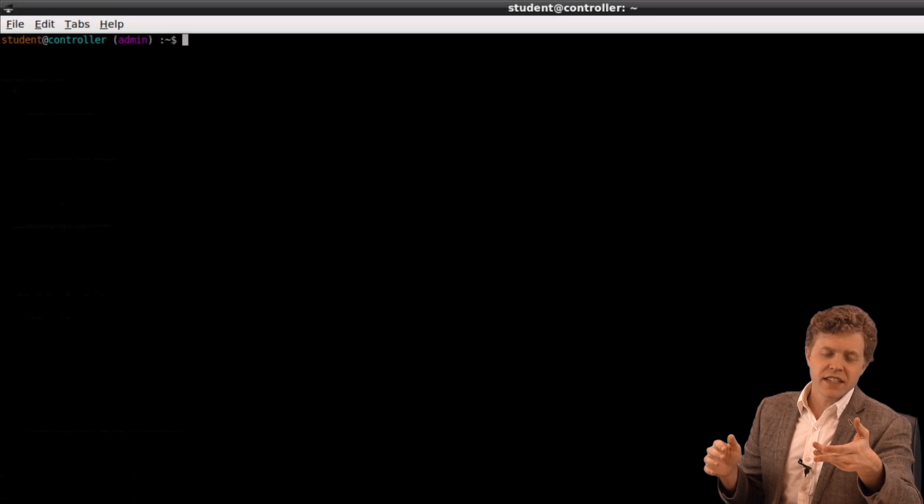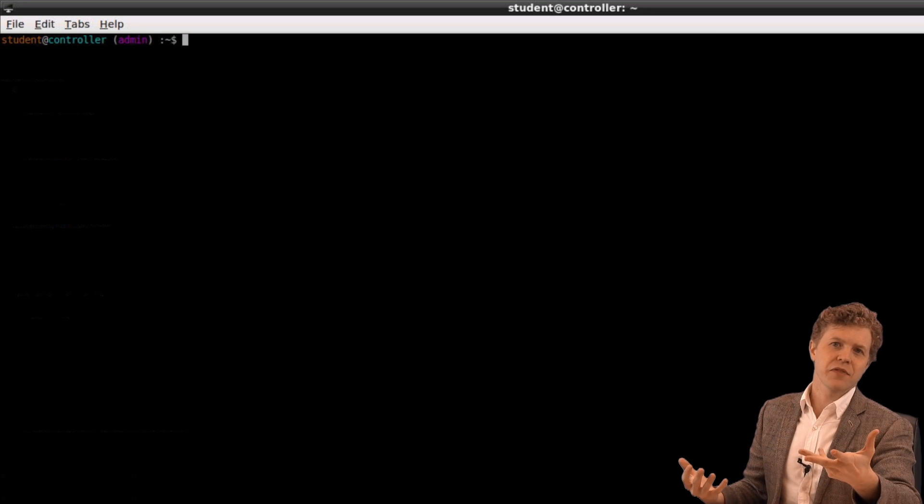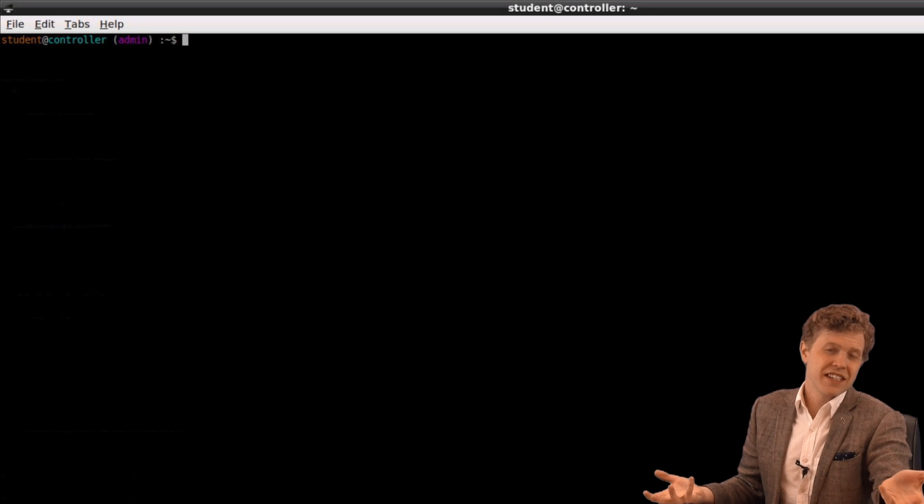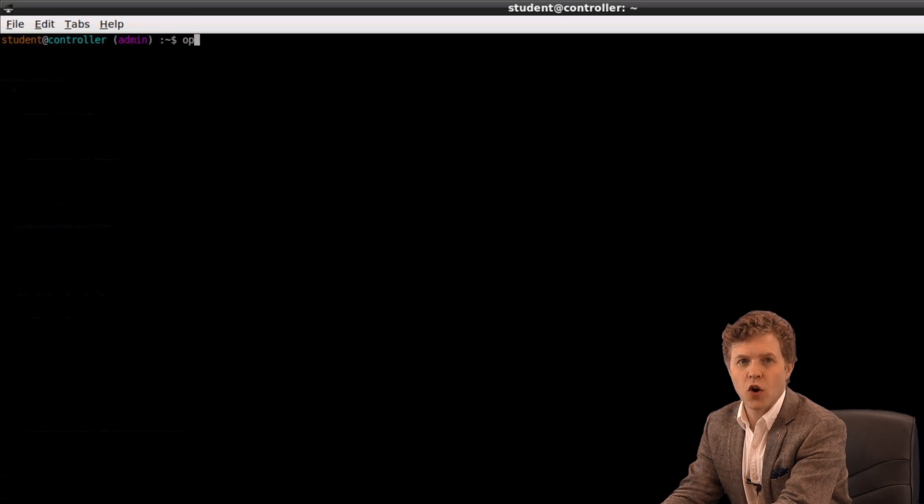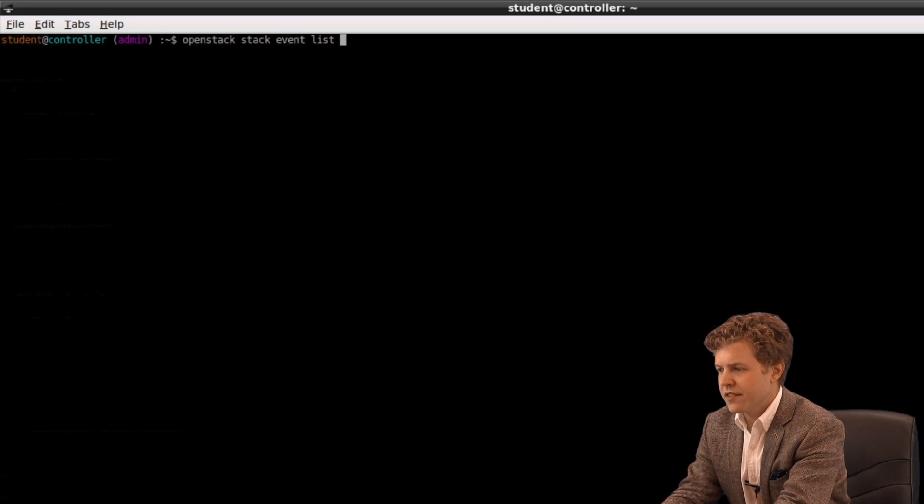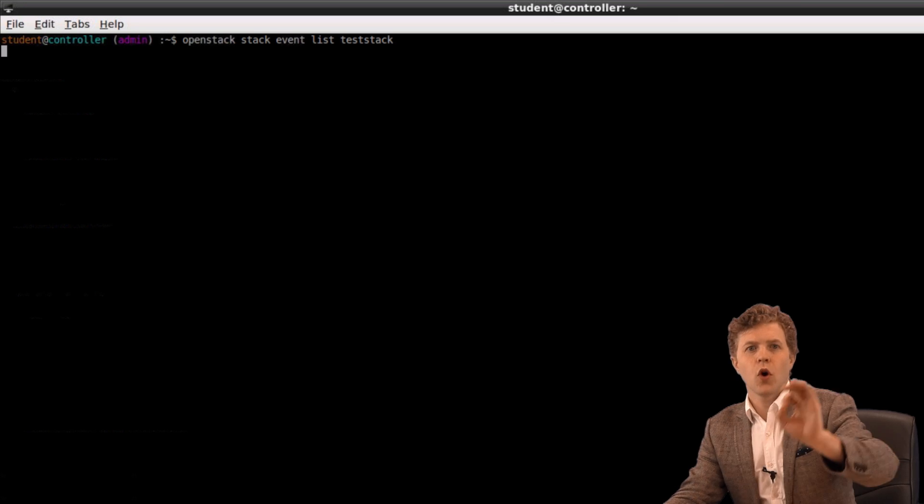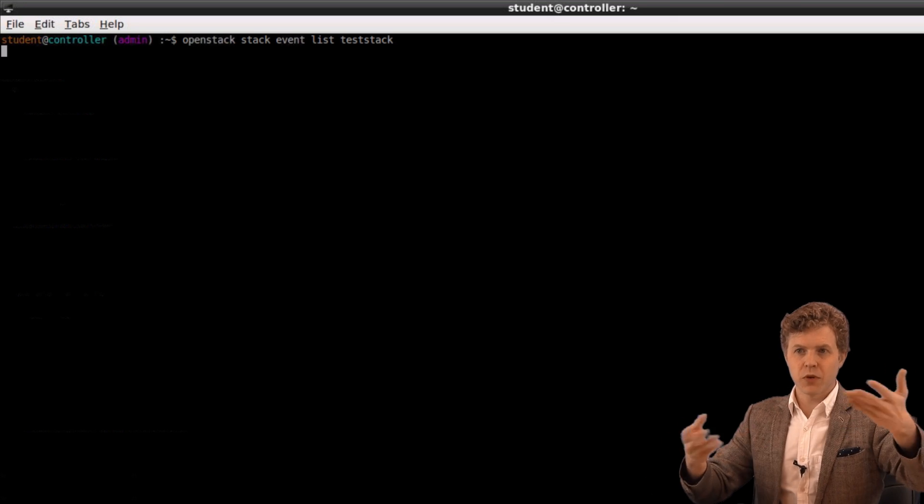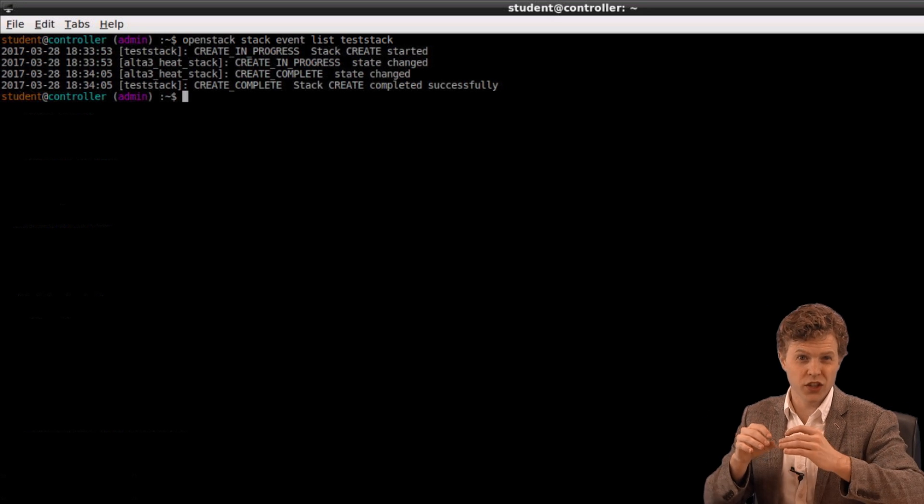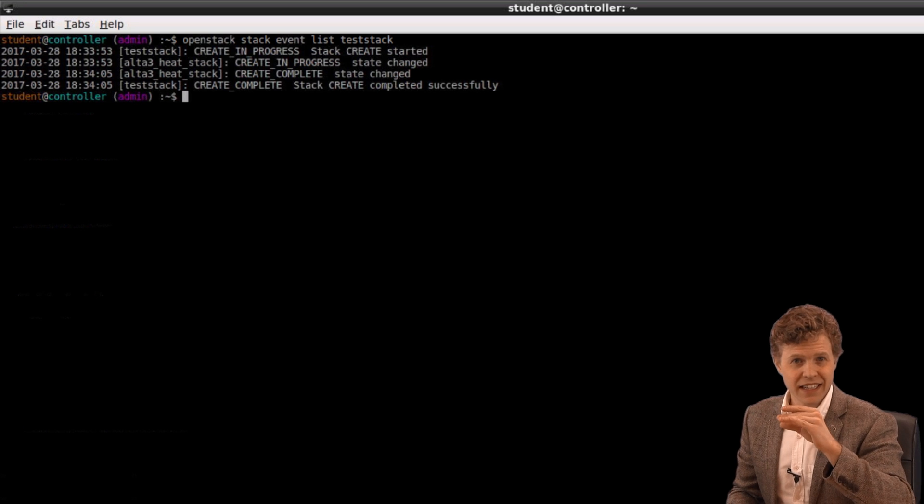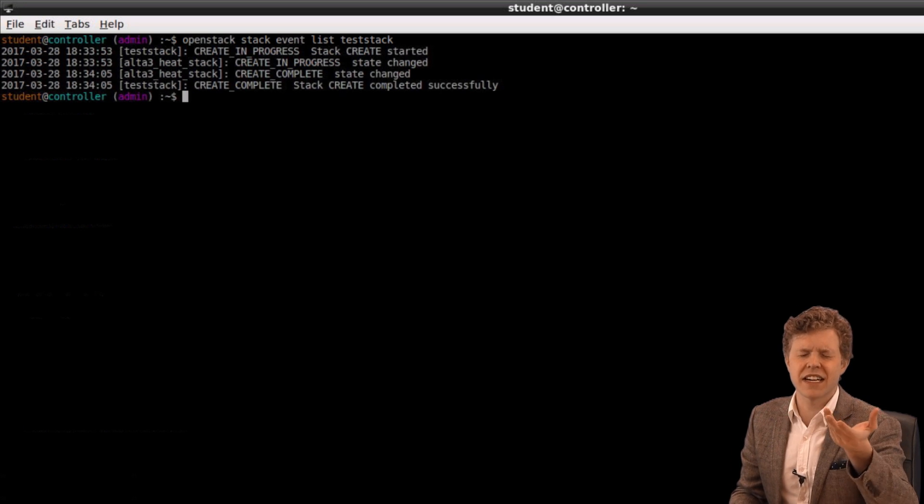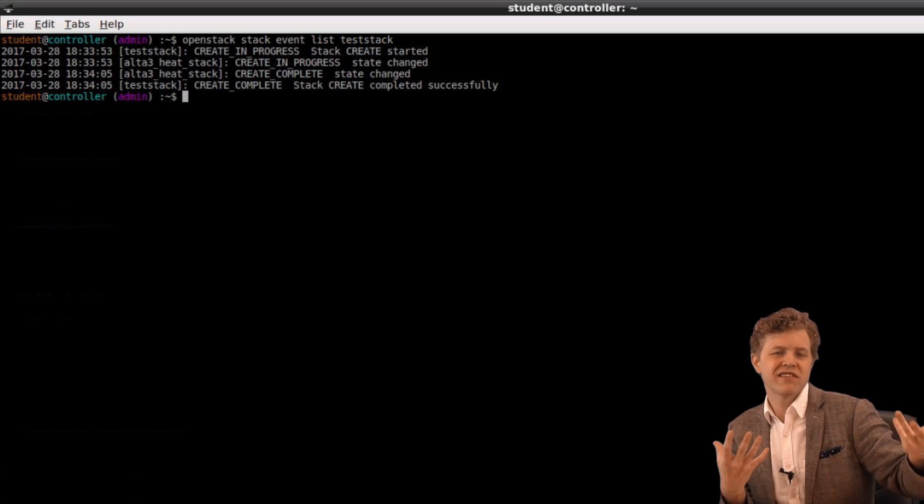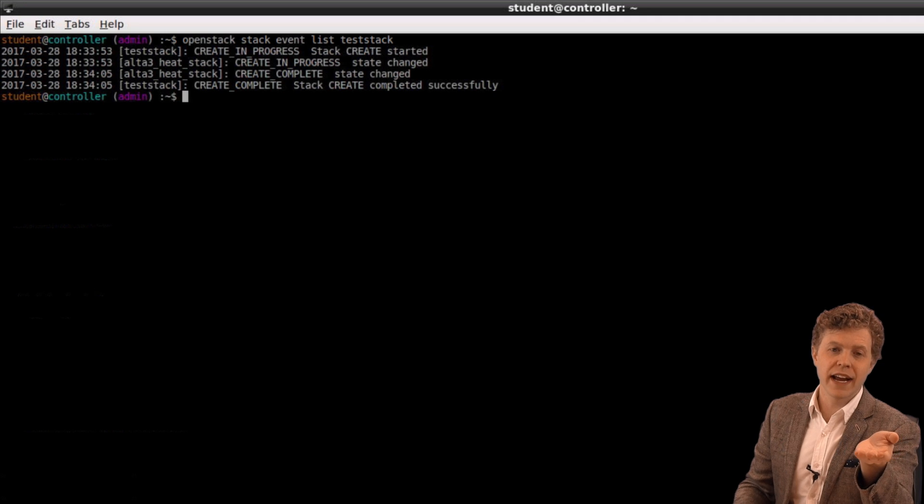So if I need to know, how did the template run? Did my stack get successfully created or did it fail? I can issue a simple command from the command line that's OpenStack stack event list test_stack. So OpenStack stack event list. I want to see how the stack was created, specifically the one called test_stack. And I can see when it was started. And in this case, I can see when it completed successfully. Of course, you'd see a failed if it didn't work.